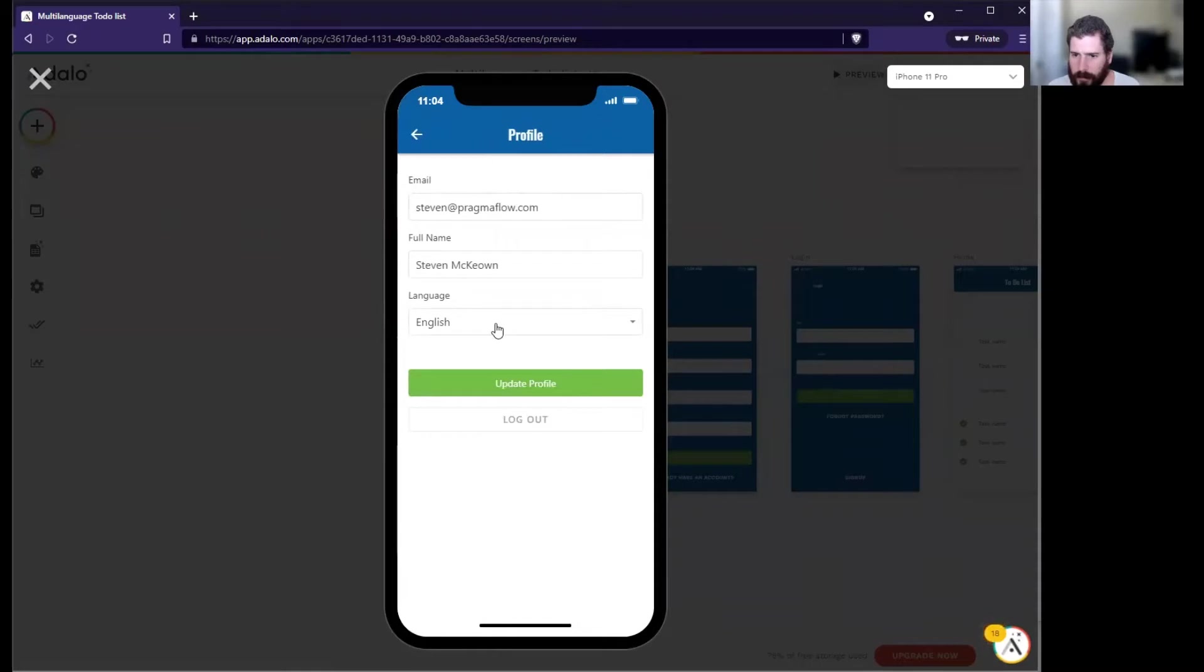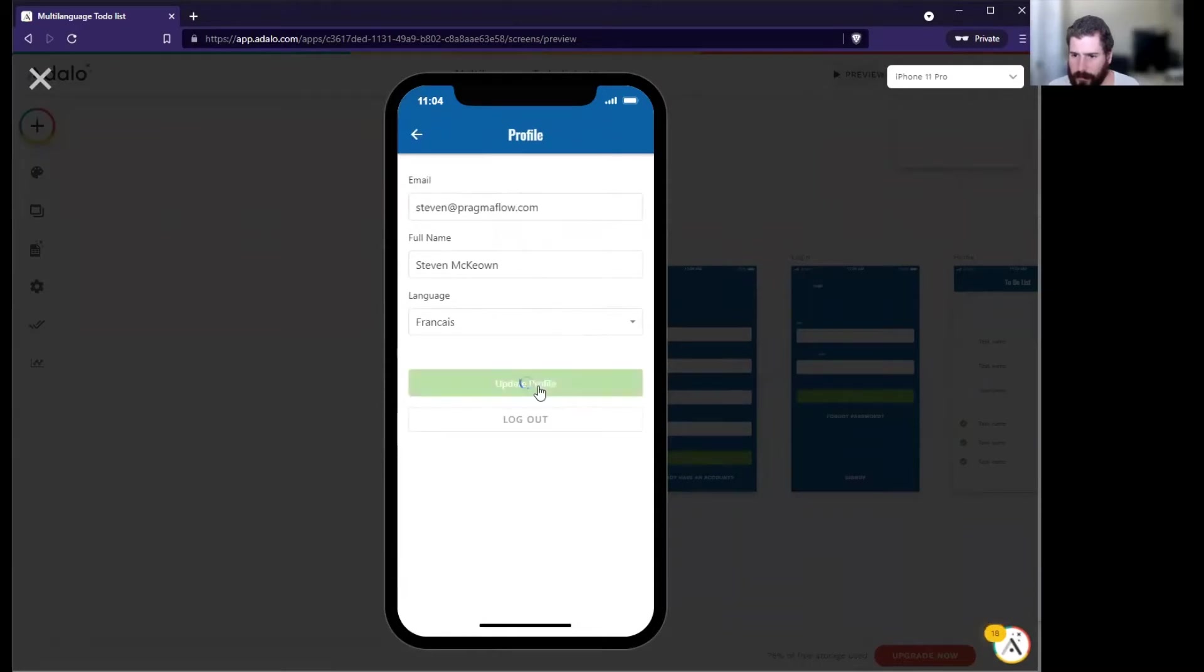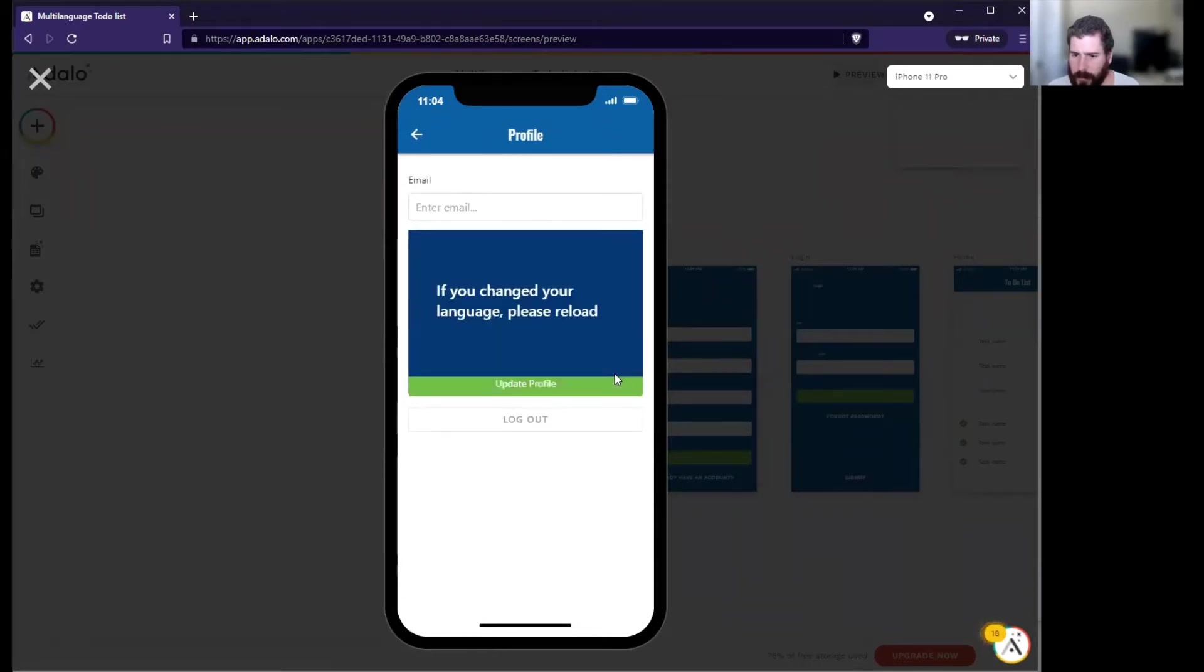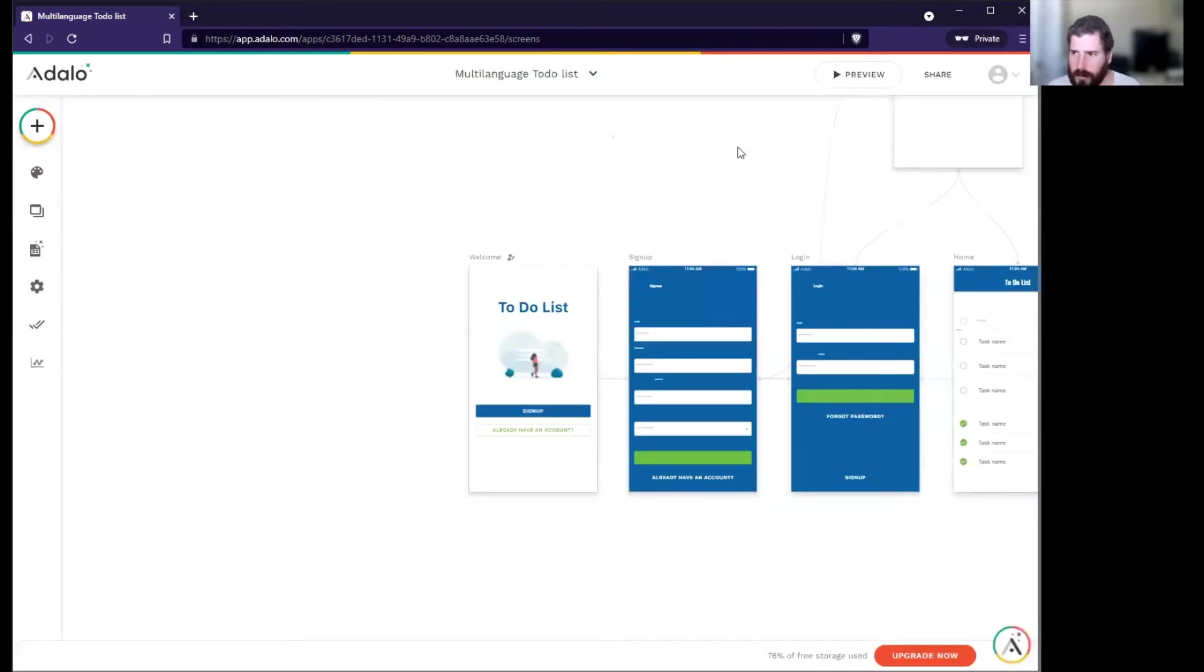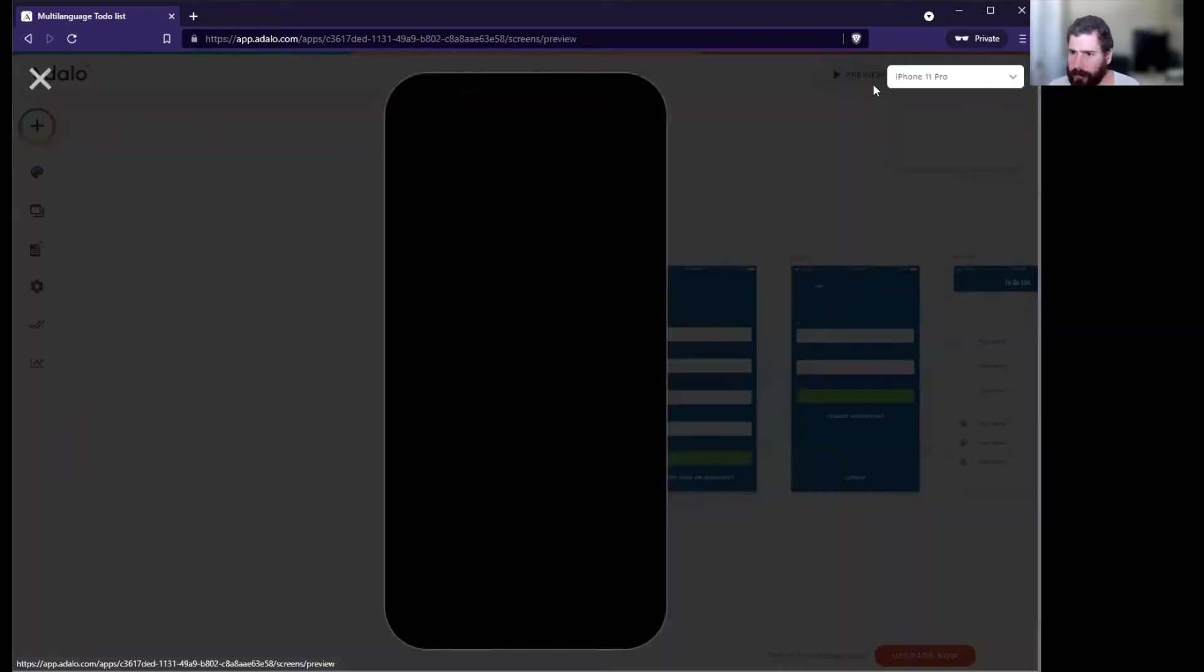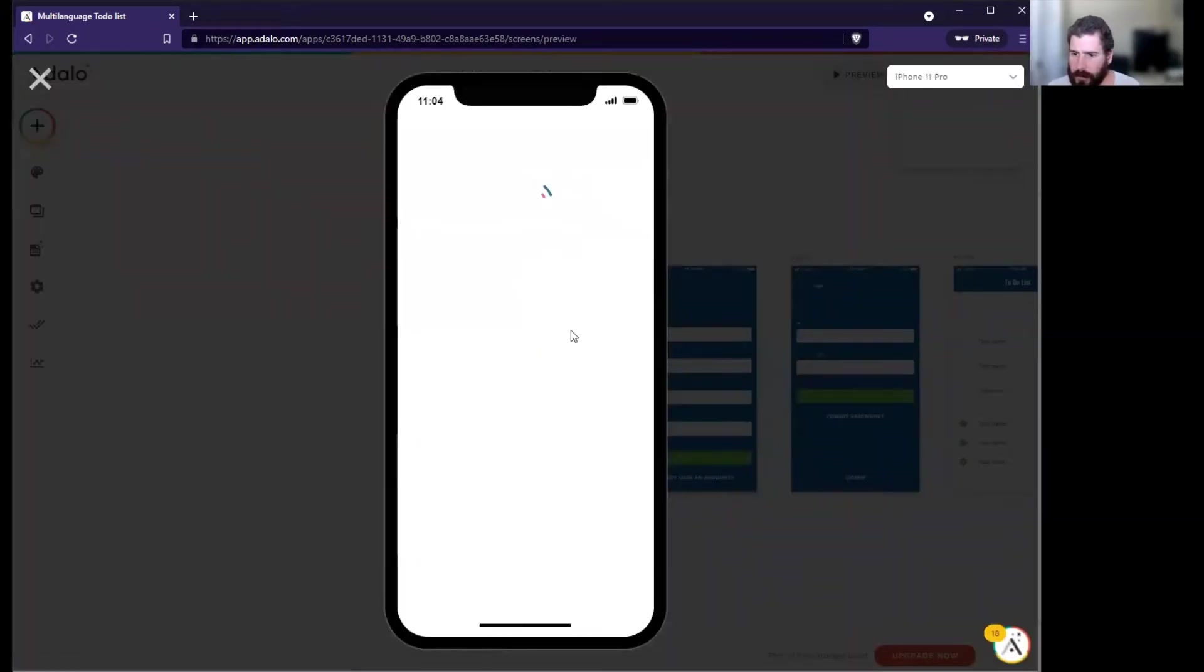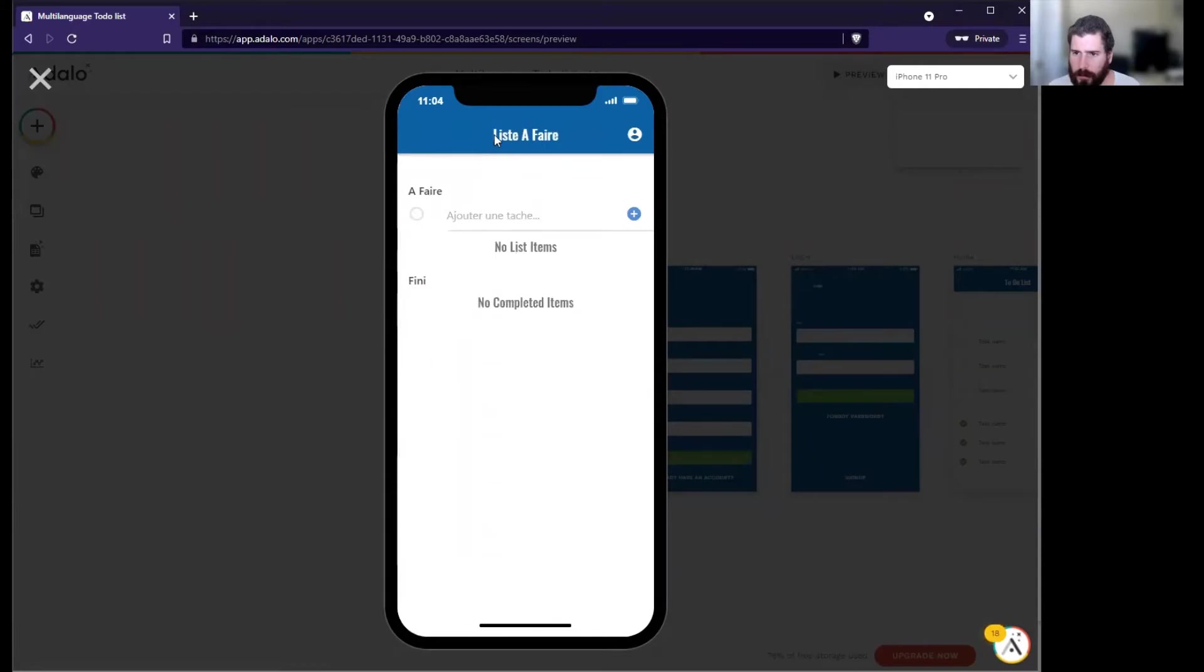Everything looks good. We'll switch over to French. If you change your language please reload, so we'll close this and relaunch it.